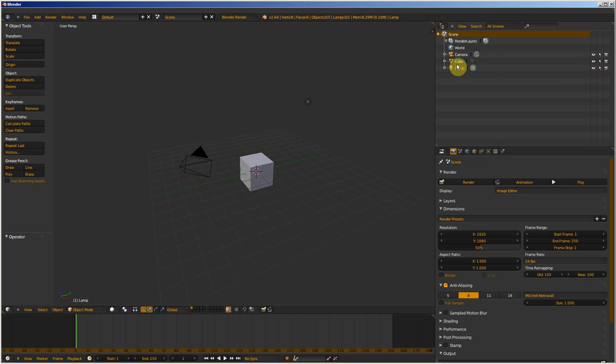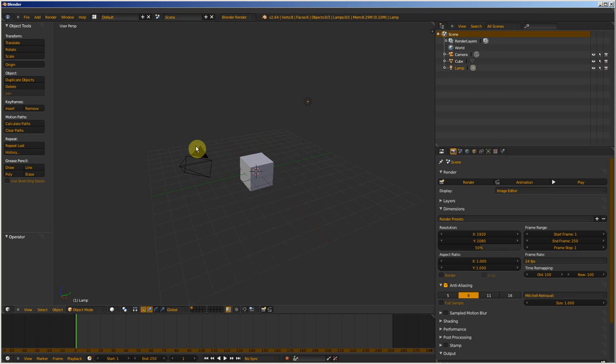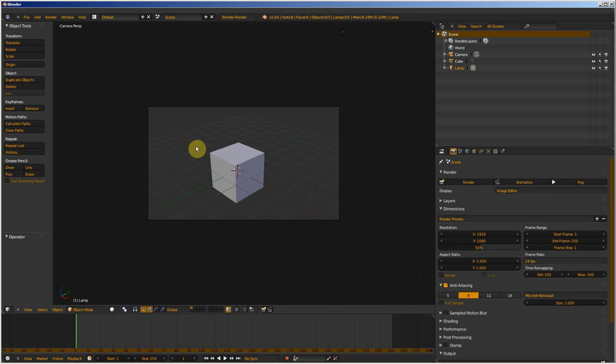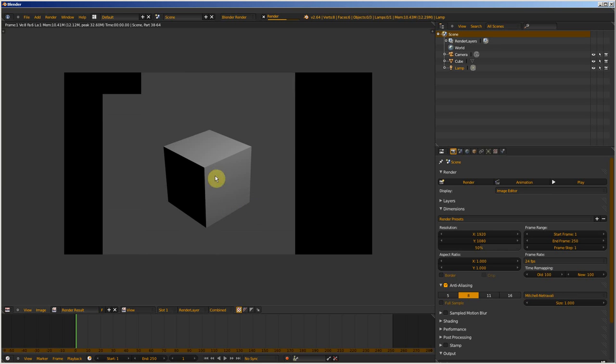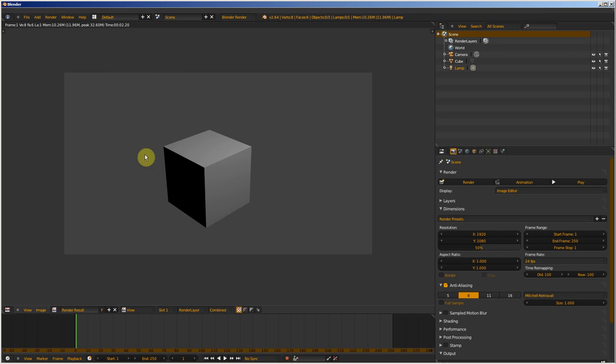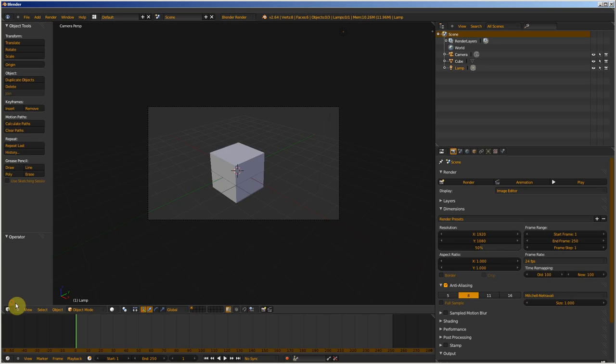It's the same thing for the cube. I go to the point of view of the camera by clicking 0 on the numpad, and I launch a render. You can see the cube, but if I